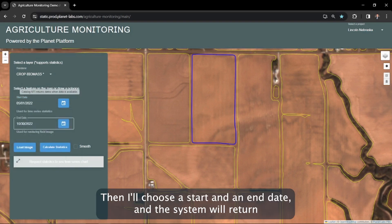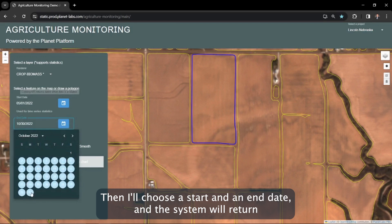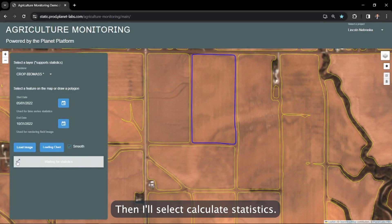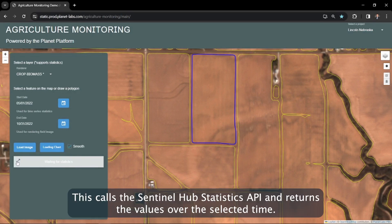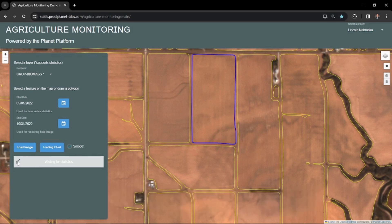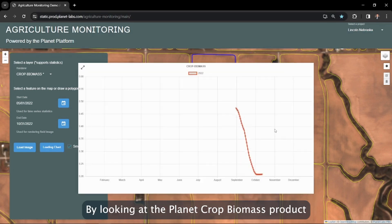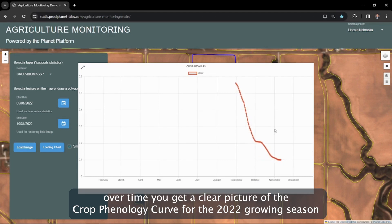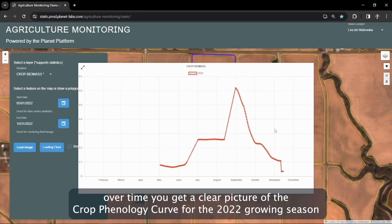Then I'll choose a start and an end date, and the system will return crop biomass for the dates in the time range from May 1st to October 31st. Then I'll select calculate statistics. This calls the Sentinel Hub statistics API and returns the values over the selected time. And there you have it — by looking at the Planet crop biomass product over time, you get a clear picture of the crop phenology curve for the 2022 growing season for this field.